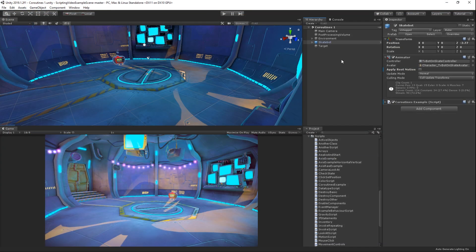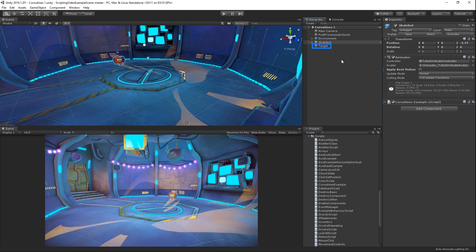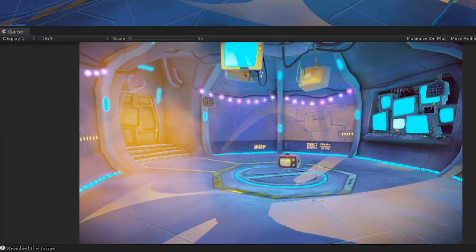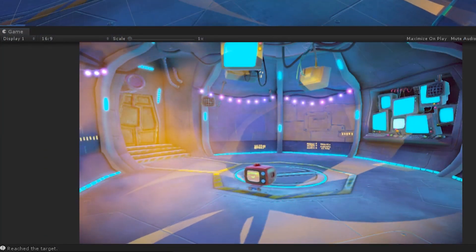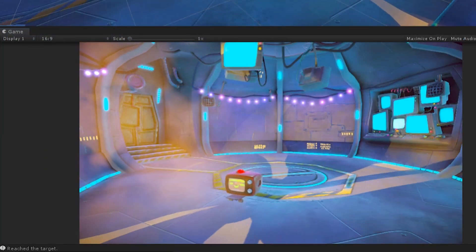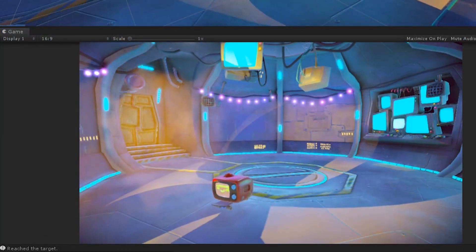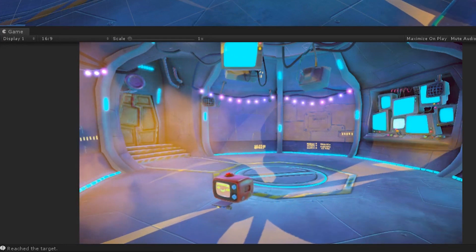Now let's see this coroutine in action. We have attached the coroutine script to this little robot and we have created a target object. When the scene is run, the robot moves towards its target. And when the robot reaches its target, the console displays the message.